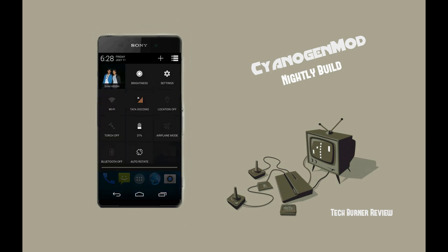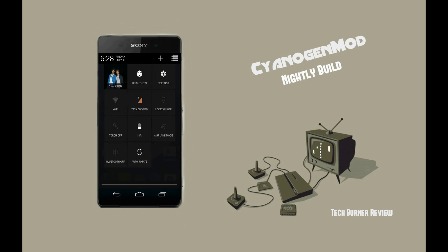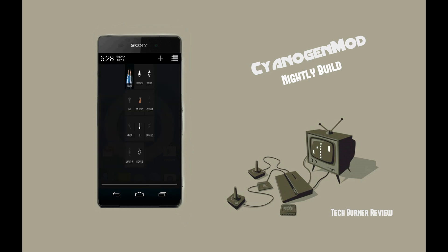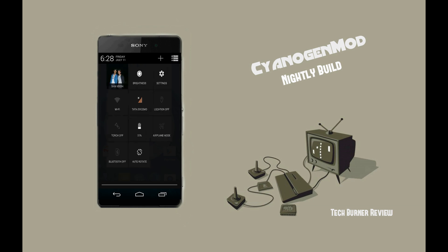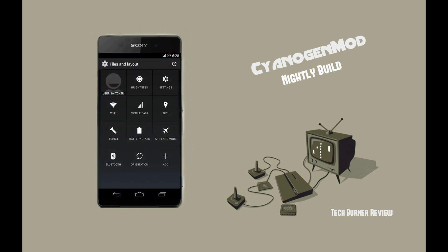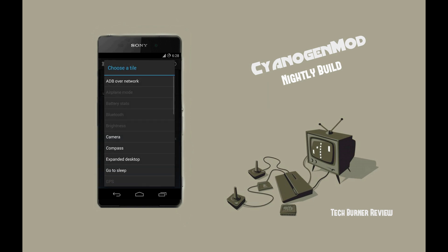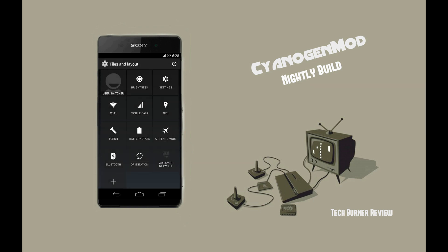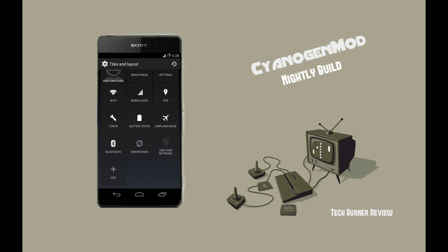CM11 is integrated with version 3.0 of the status bar with the same style of status and toggle information. You can add any desired toggle key by clicking on the plus symbol, which leads you to the tile and layout menu. From there you can choose your desired option, and you can remove a toggle you don't like by holding on it and dragging it to the trash icon.